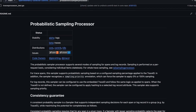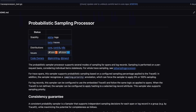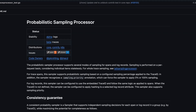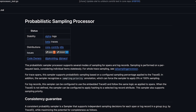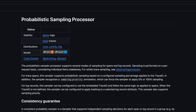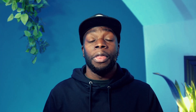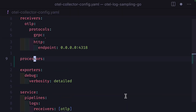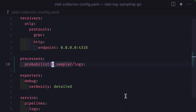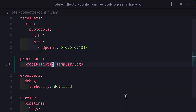OpenTelemetry supports head-based log sampling with the otel collector using the probabilistic sampling processor. The processor uses a randomized sampling technique, which can be set up with a sampling percentage of 10%. Of course, this value can be anything, even 10.1.